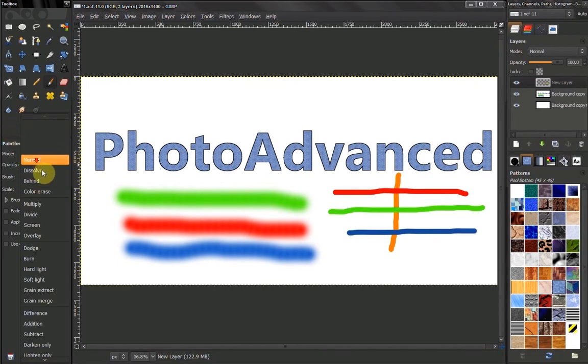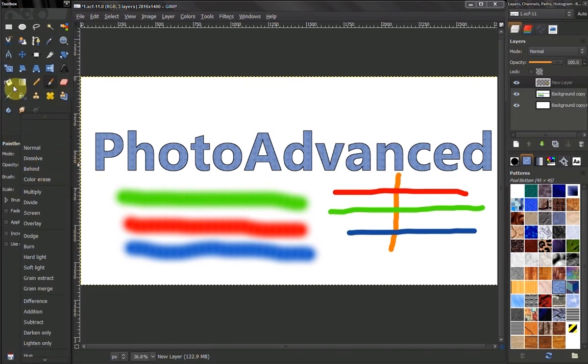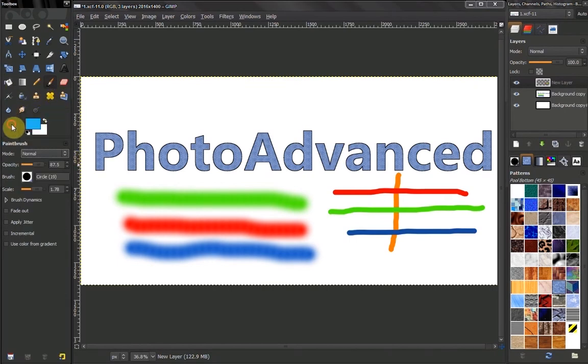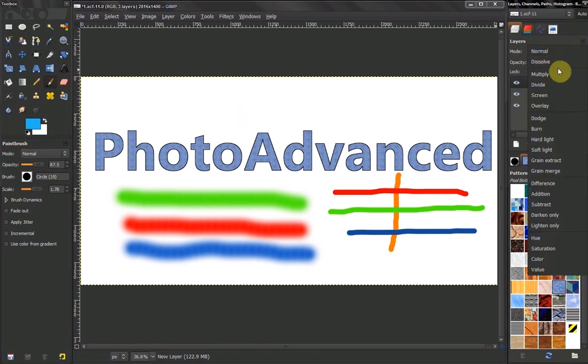This mode is only found in our paint tools. It is not found in our layers here.